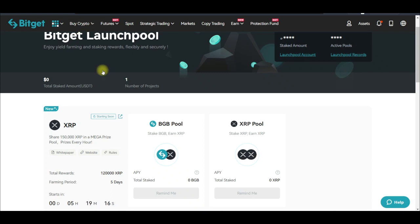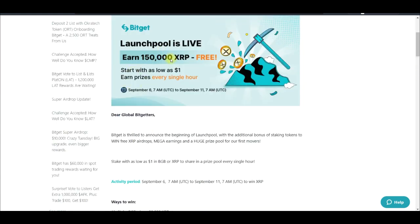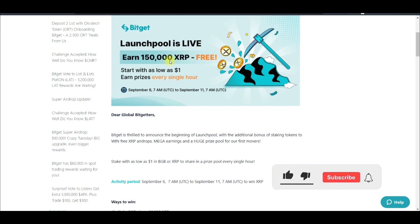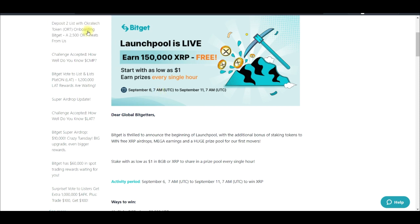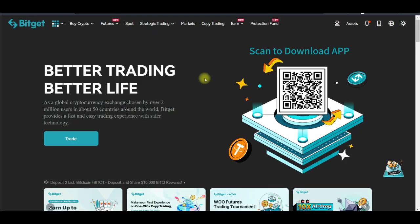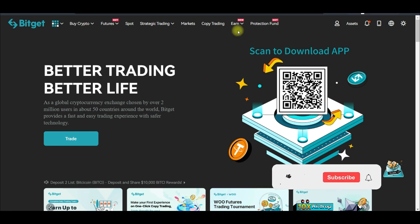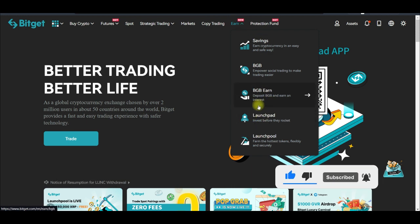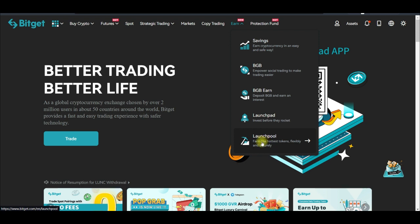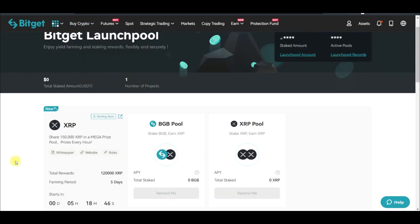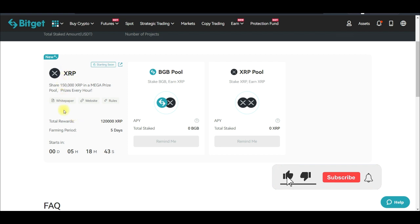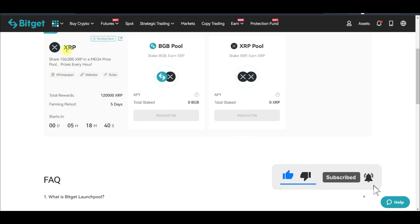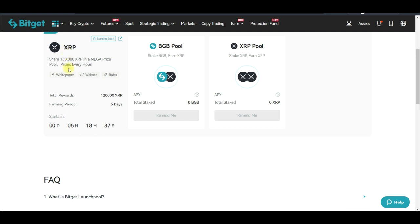To access this ongoing launch pool that is starting in a few hours from now — from the time of making this video — and will last for five days, all you need to do whether you are using the web version or the app is go to Earn. On the app, you just see 'Launch Pool' there. Go ahead and click on Launch Pool and it brings you to this page. What it simply means here is you are going to be staking either XRP if you already have XRP, or you stake your BGB — the BGB is the native token of the Bitget exchange.